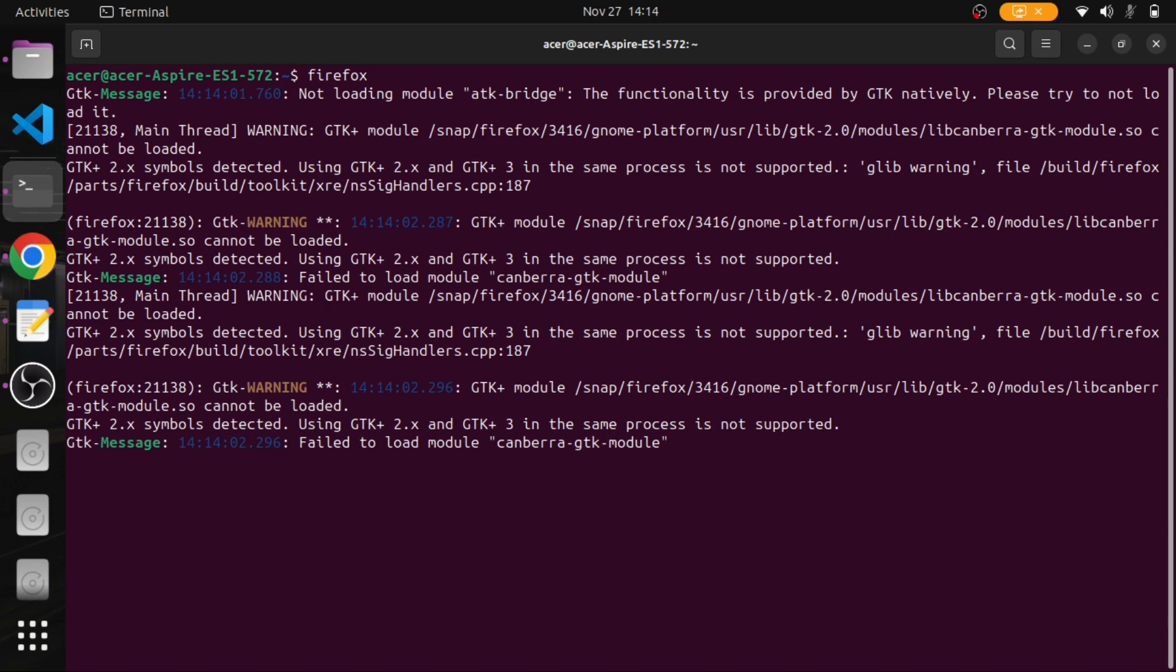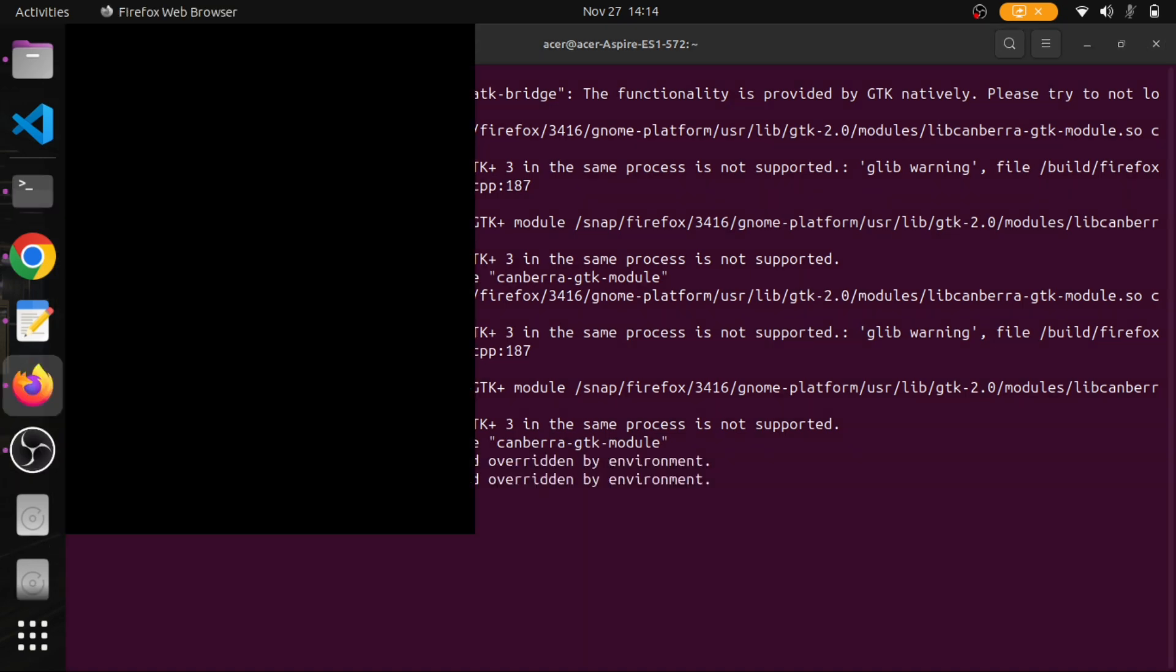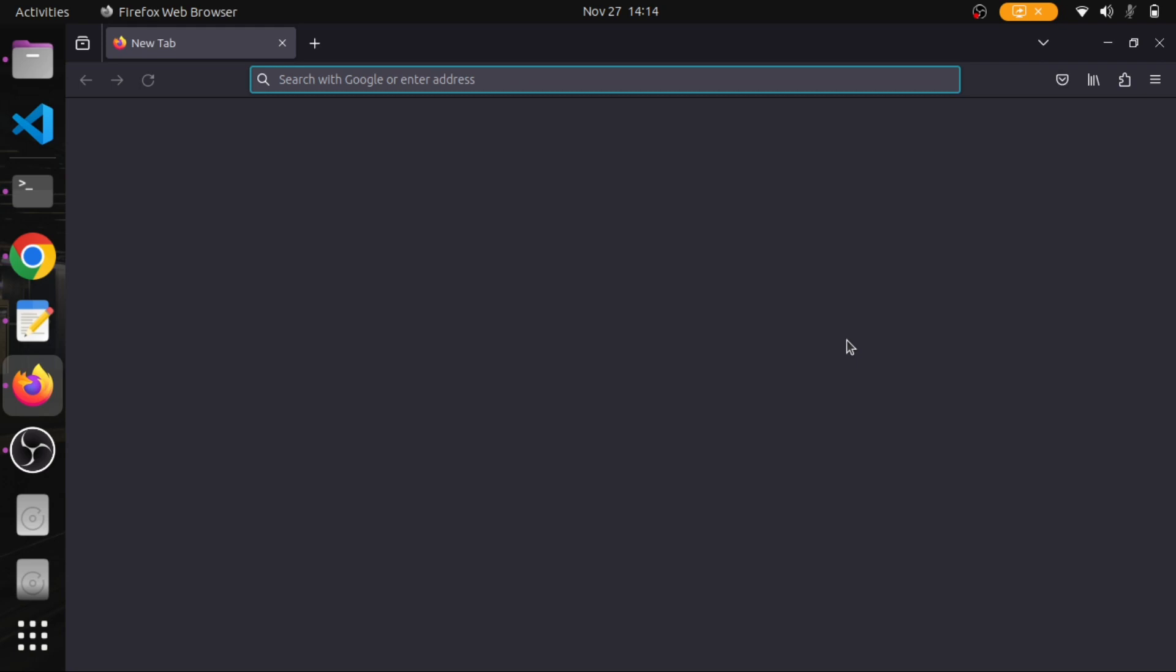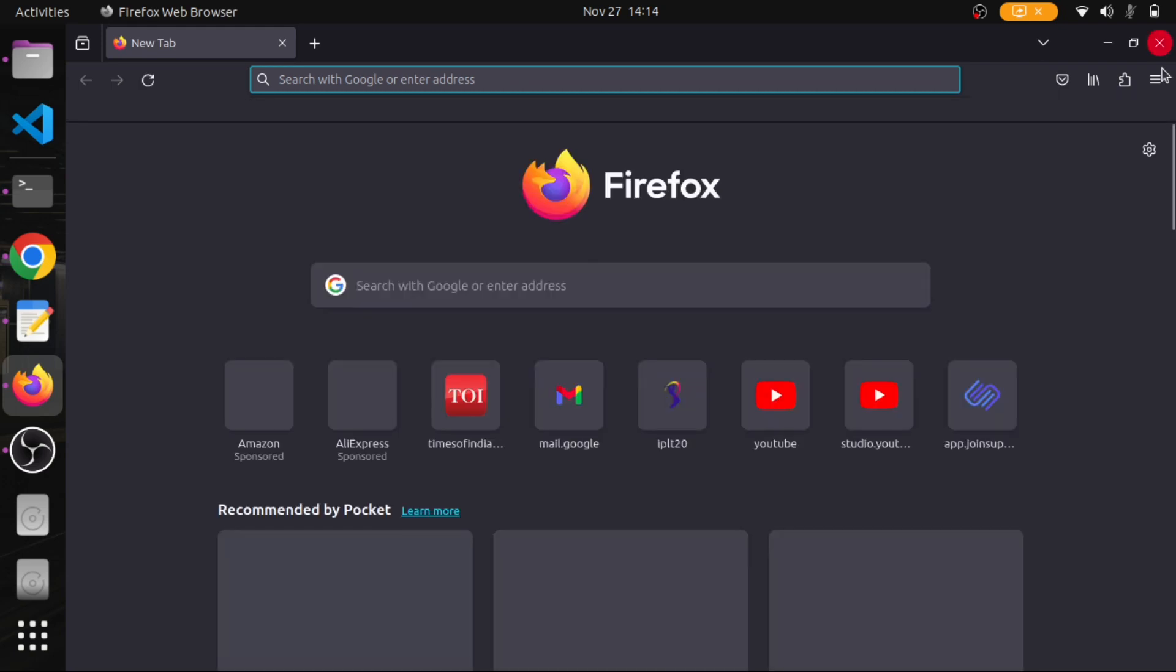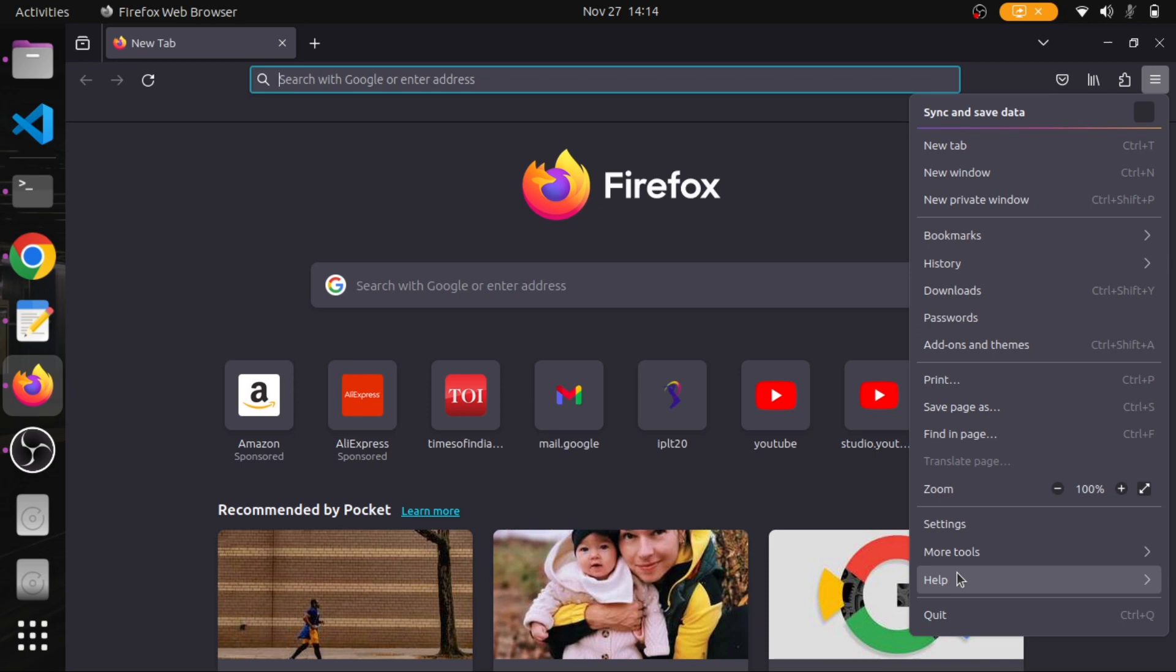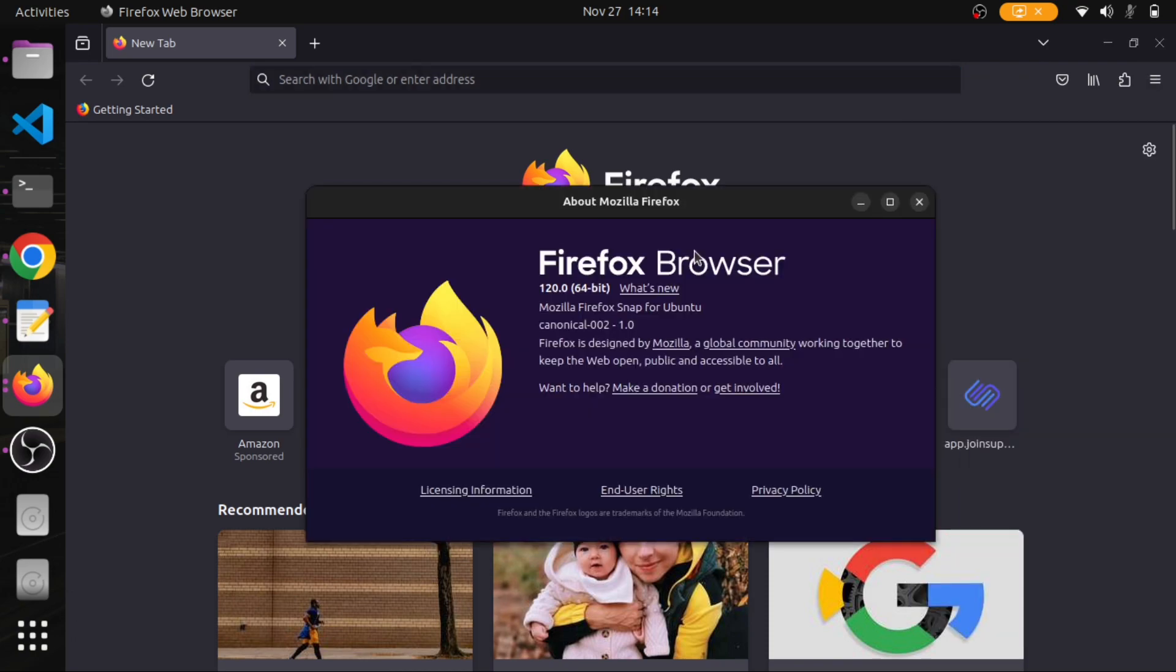After some time, the GUI for Firefox will open and we can go to Help, then About Firefox, and we can check the version of Firefox. Thank you for watching this video. Please like, share, and subscribe to my channel.